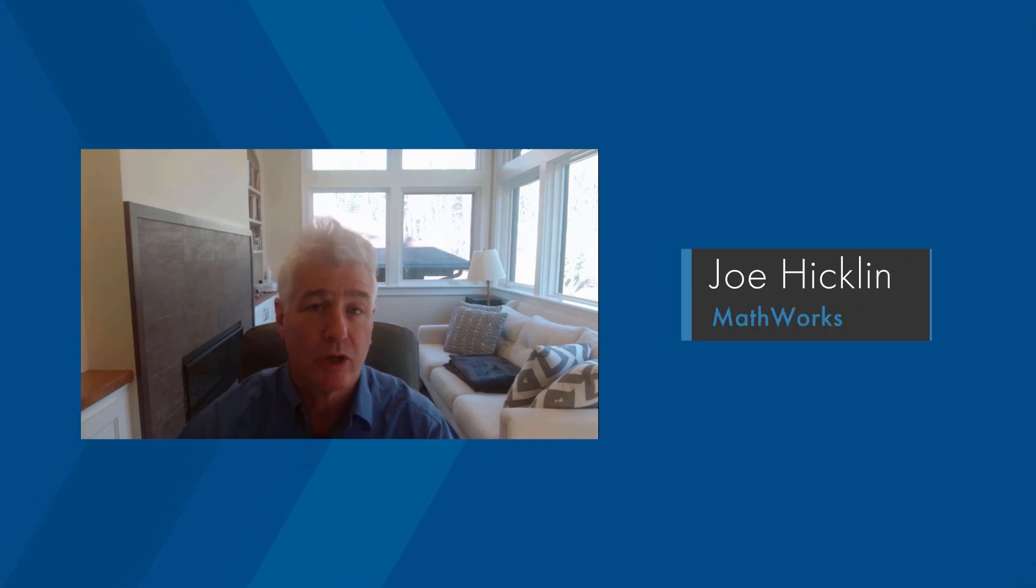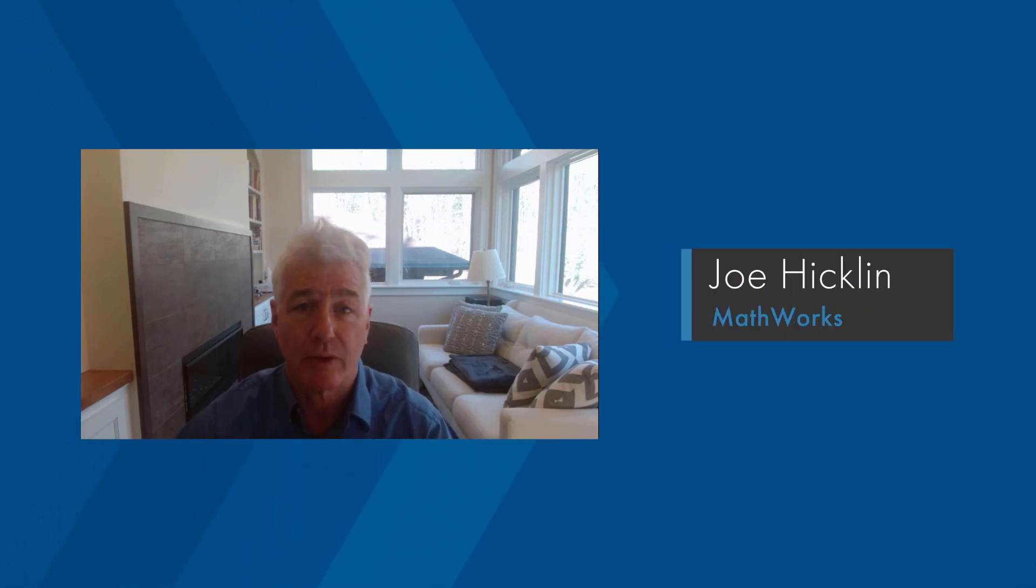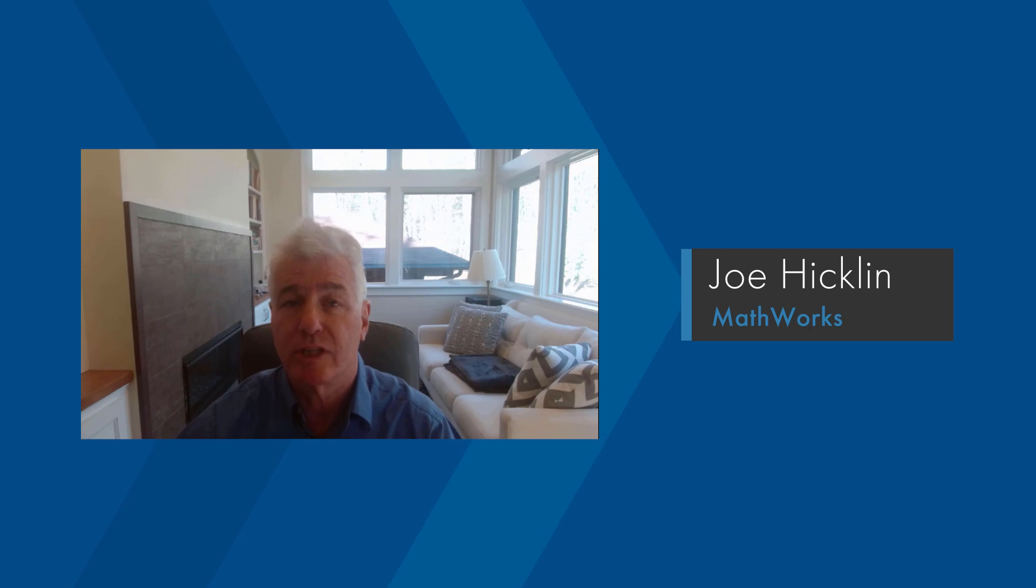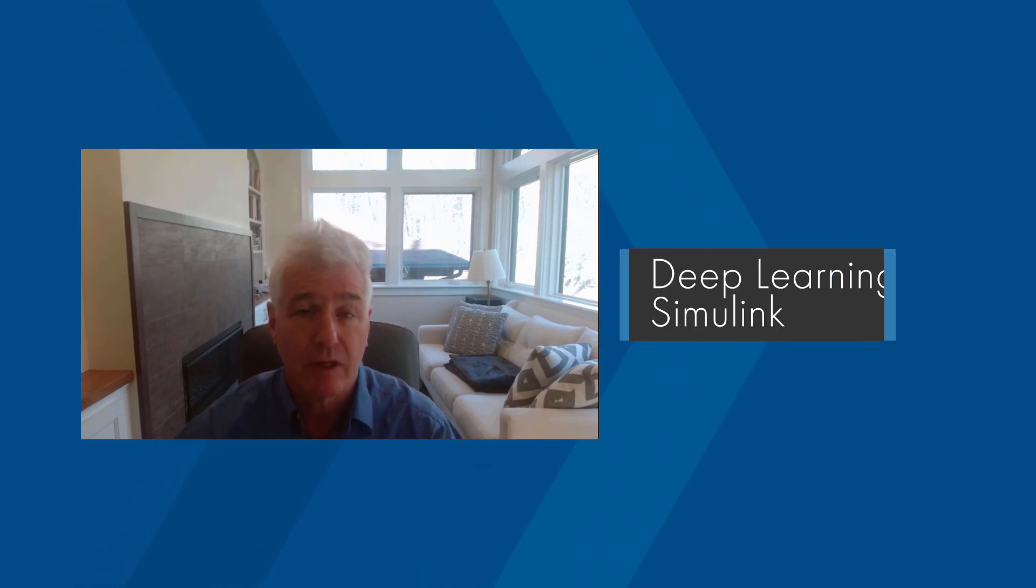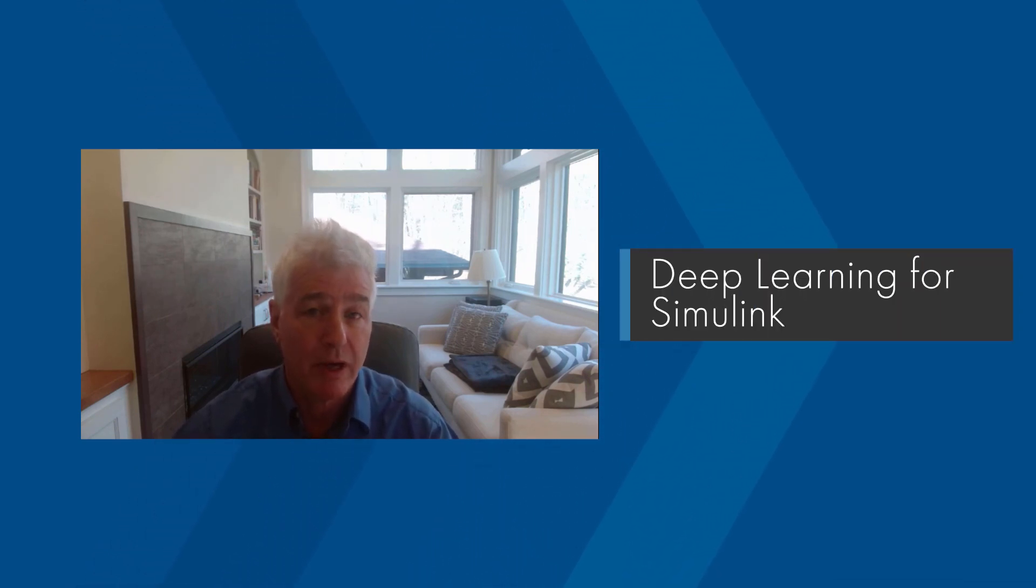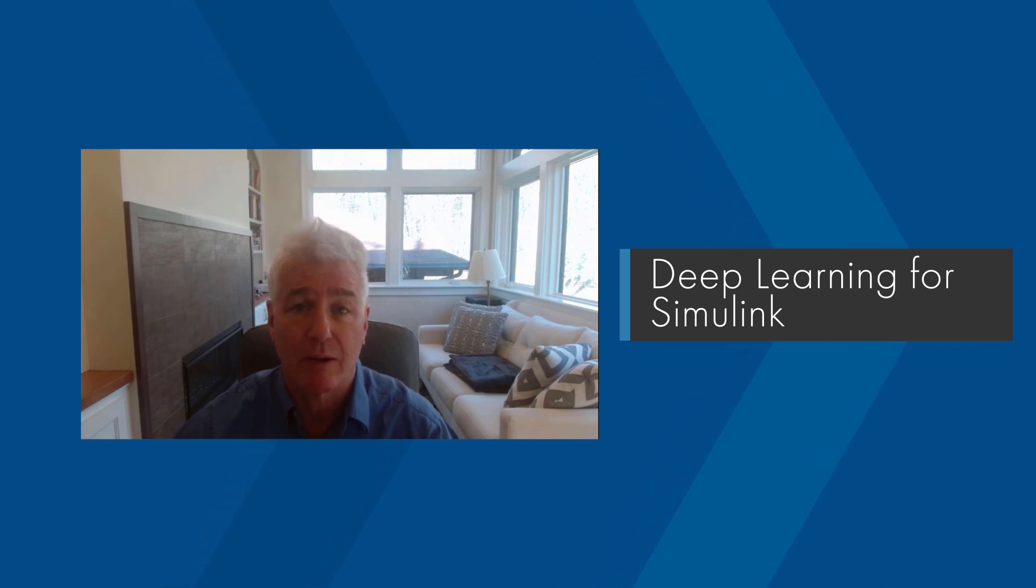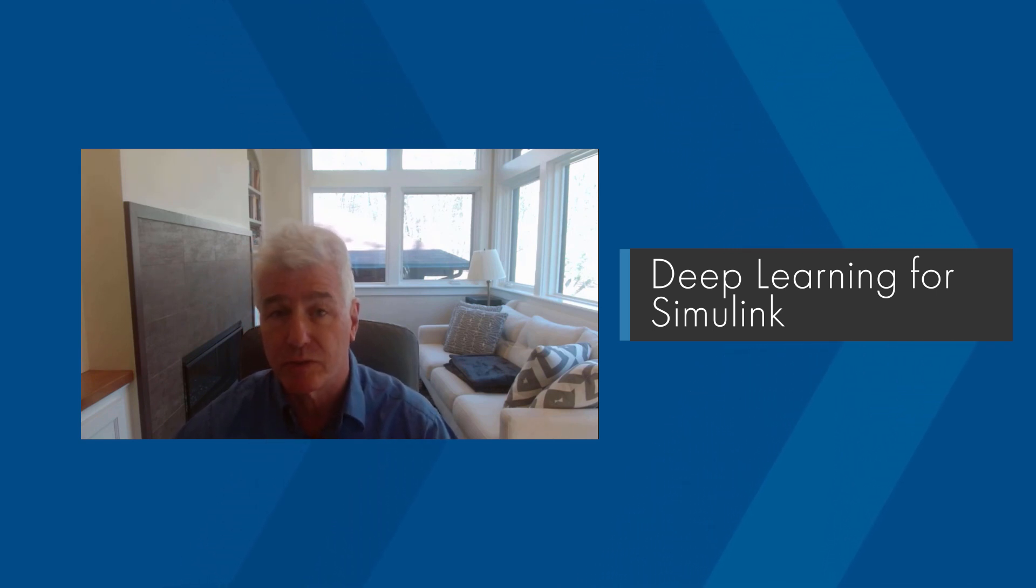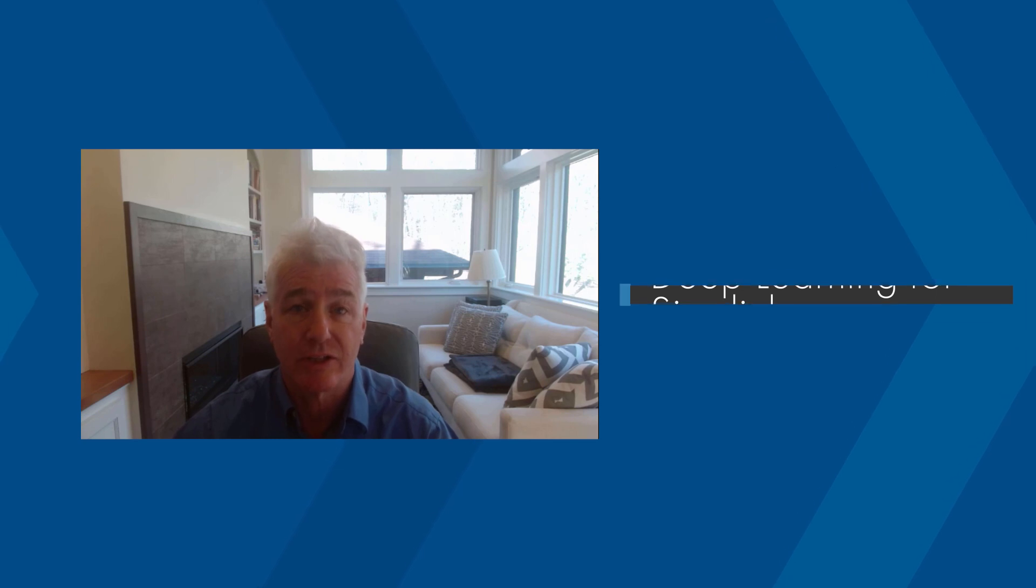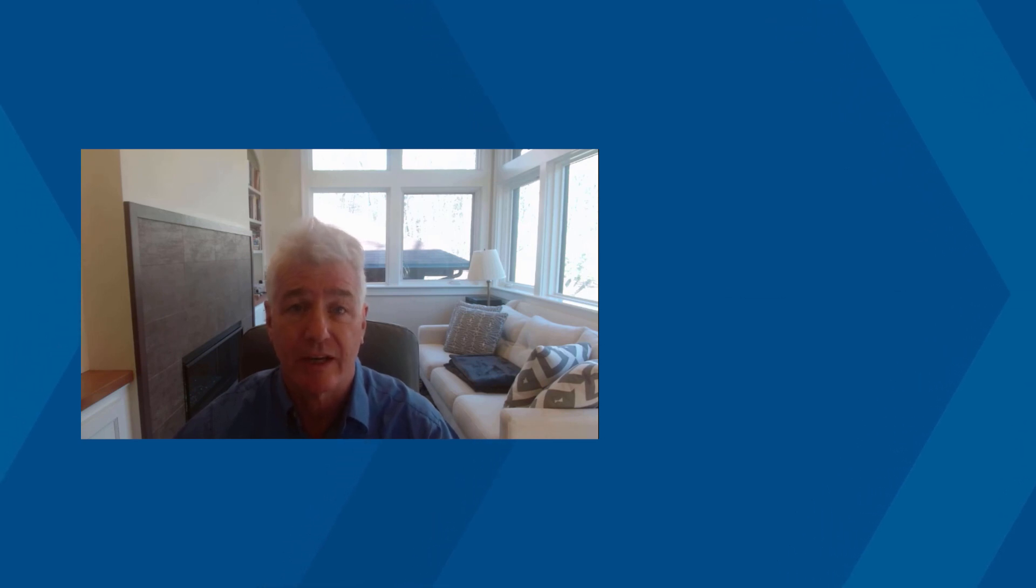Hi, my name is Joe Hicklin. I'm a senior developer at the MathWorks. I'm going to show you how to use deep learning in your Simulink models. Deep learning is providing a lot of new and often better solutions to a wide variety of problems, and of course Simulink users would like to use this new technology in their designs. We're going to do that today.